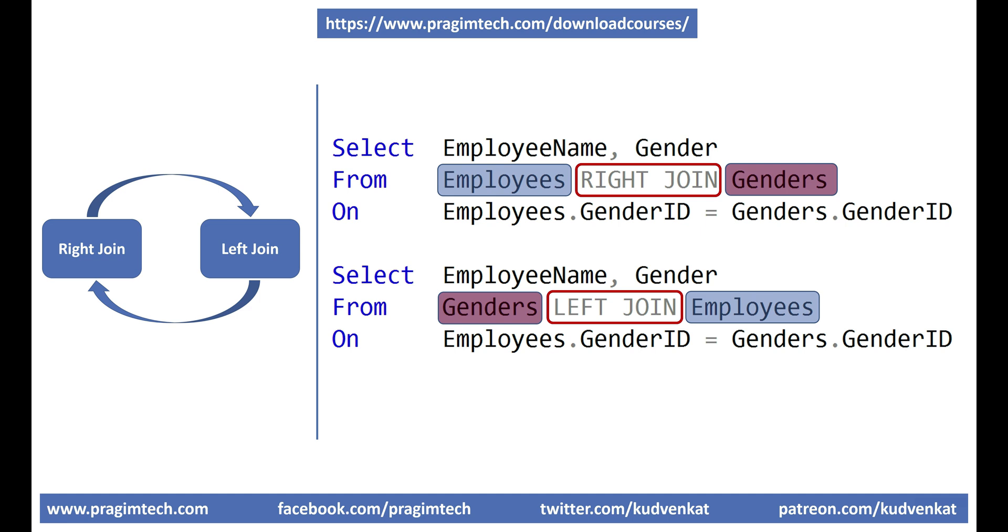Like English, we read most languages from left to right but there are languages that are read from right to left as well. So depending on how you read, some people may find left joins easier and others right joins. So it's purely a matter of personal preference.